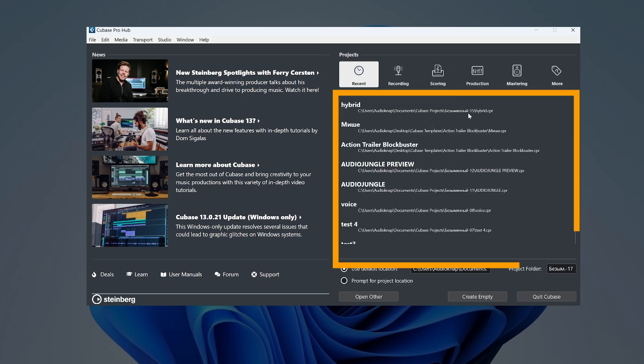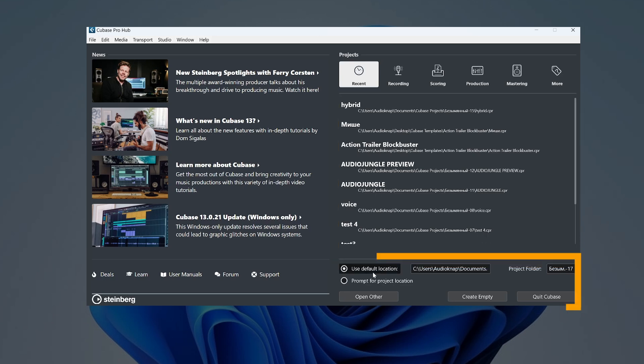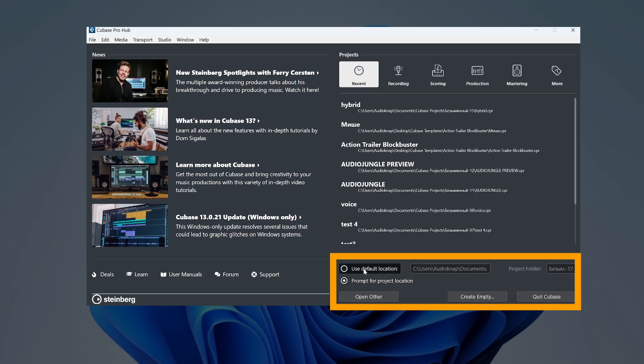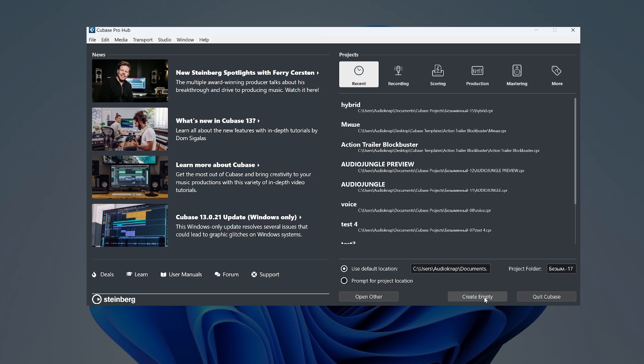Here we can see projects that were opened before. And in this area we can customize where Cubase will save our projects. Let's create empty.